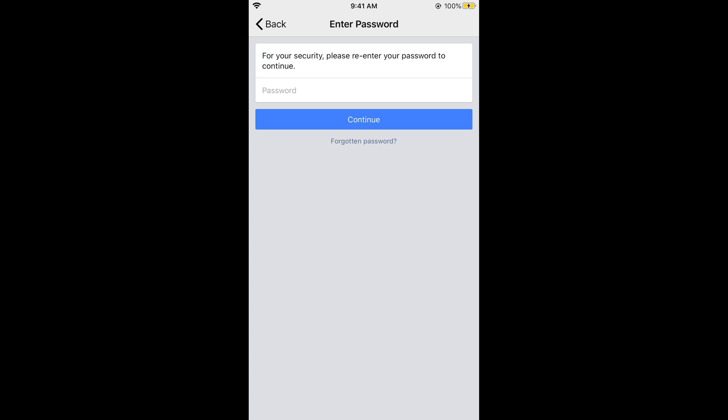Here again enter your password and tap on Continue, and now your Messenger account will also be deactivated.